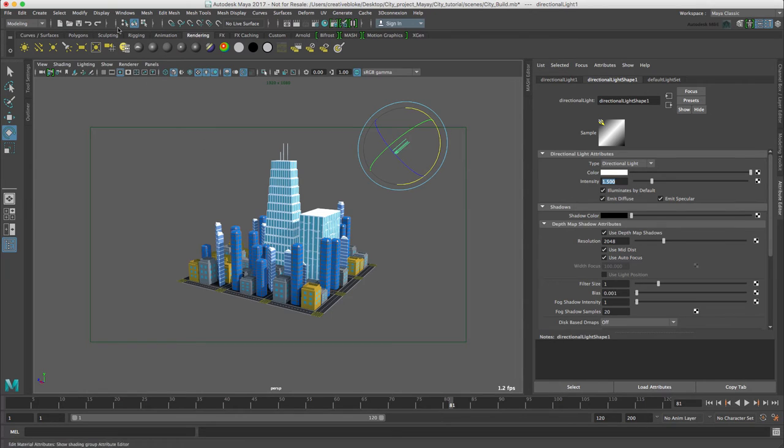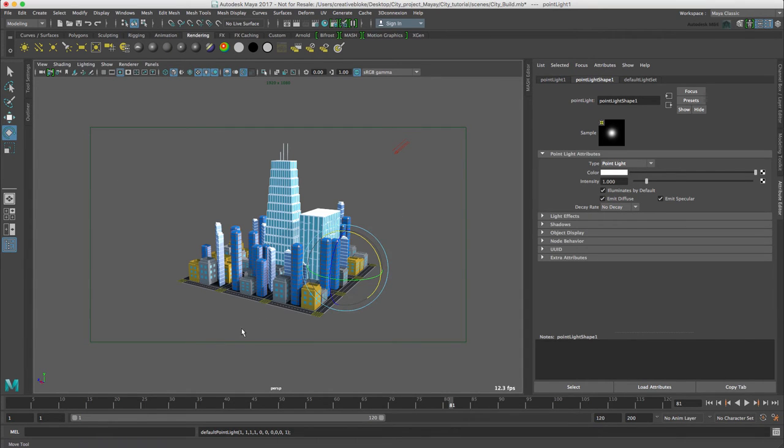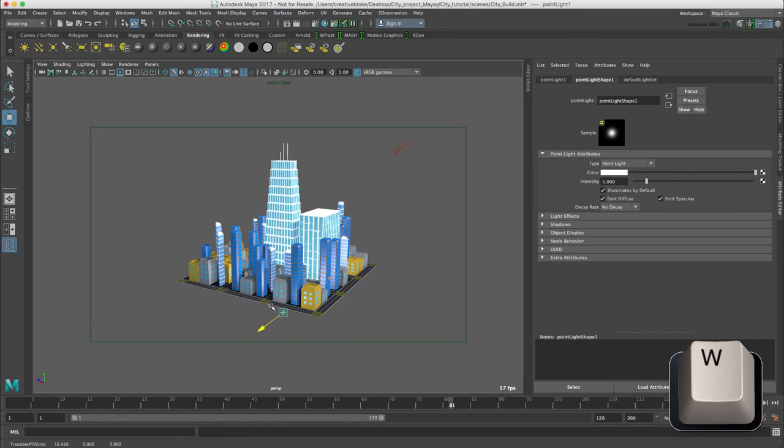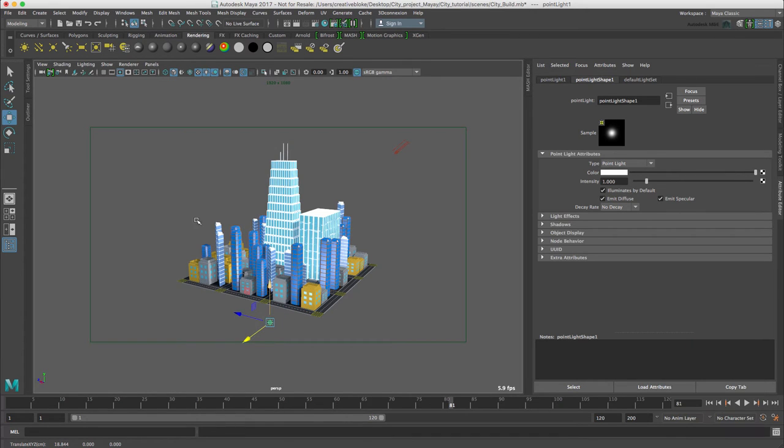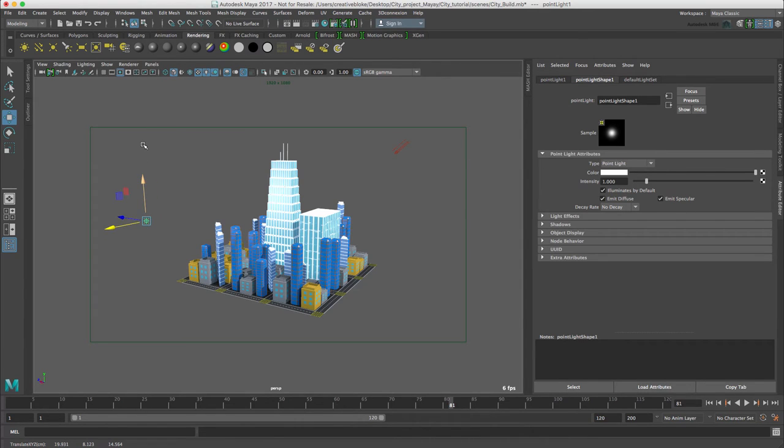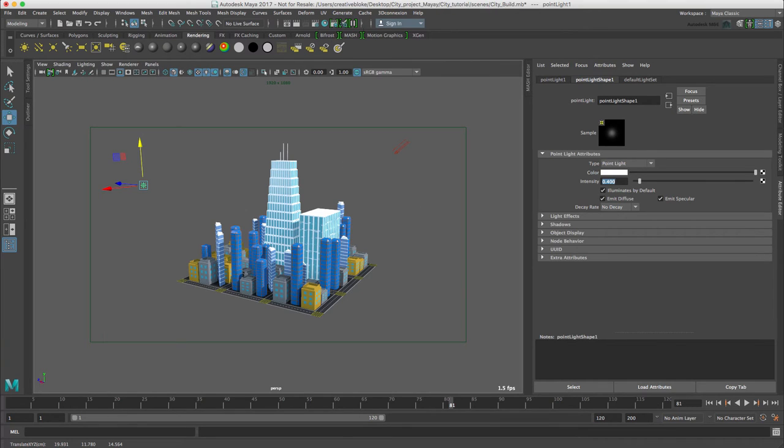The final light we can add is a point light, which is this one here. And we're just going to use that, pressing the W key, to give a bit of secondary light onto this front face. But for this one, I am just going to keep this white and reduce the intensity to 0.4. We can now render.